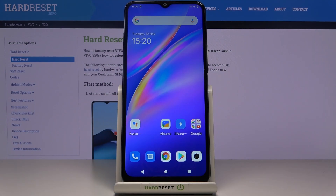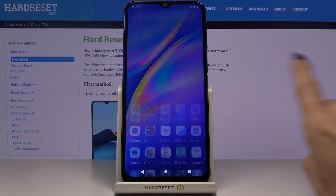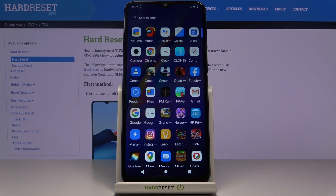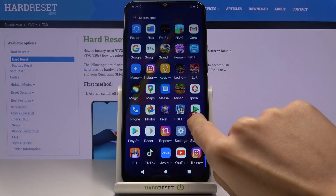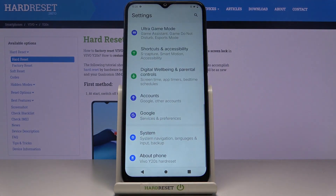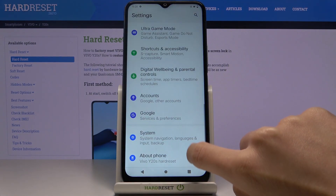In front of me is the Vivo Y20S and let me show you how to activate automatic system updates on this device. First of all, you need to open the list of all apps, go to Settings, and reach About Phone.